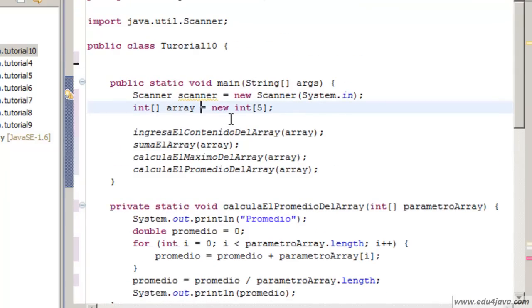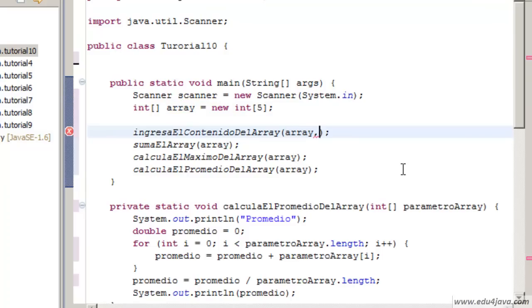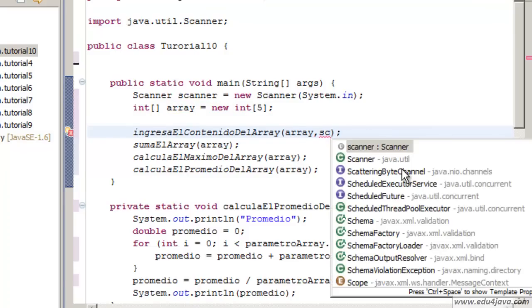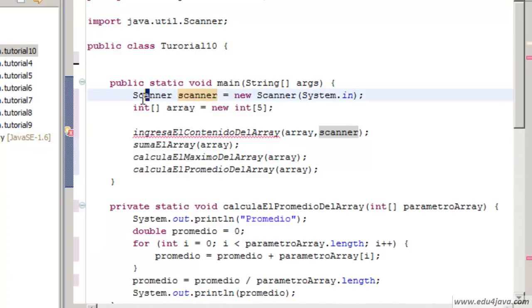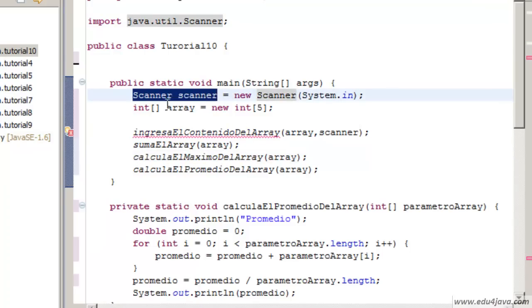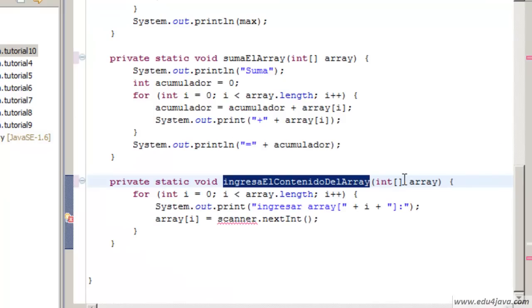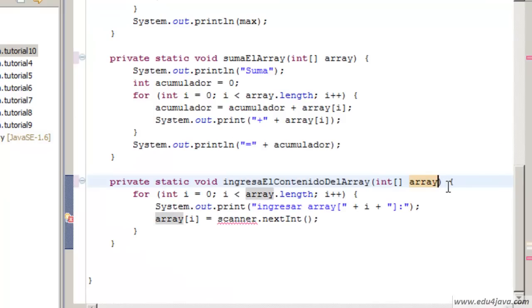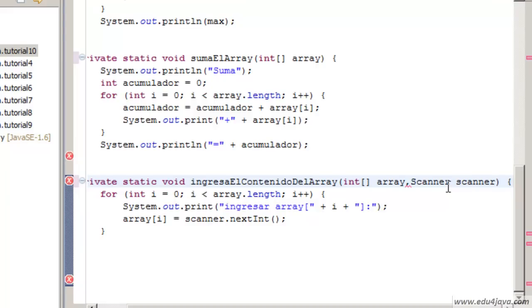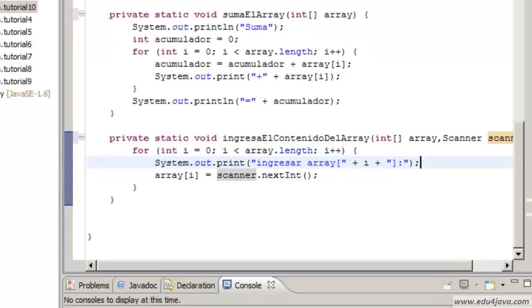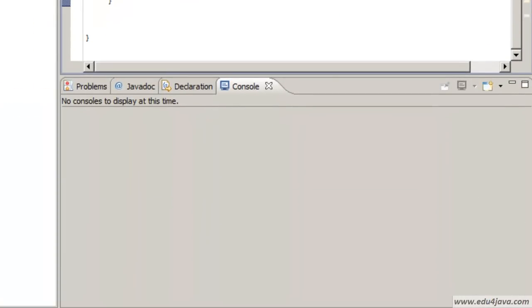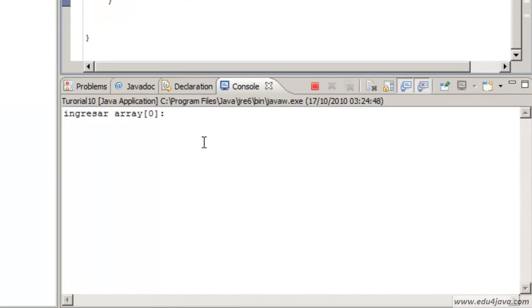We can put a comma here and pass the scanner tool. The scanner is of the type SCANNER. Let's go to the method here and we add it. OK, as you can see we don't have any more errors. Let's try it.